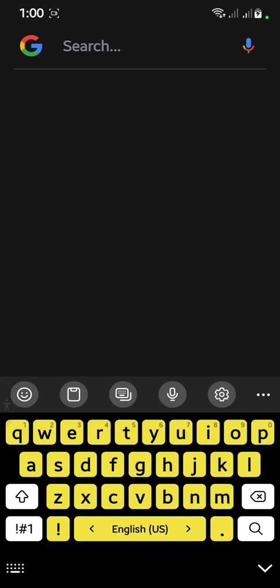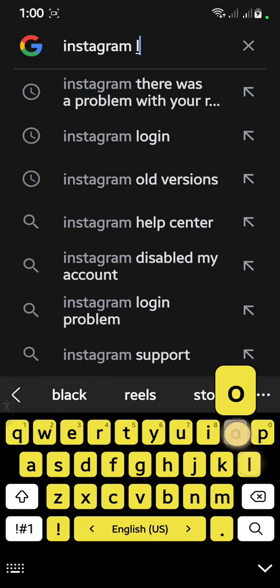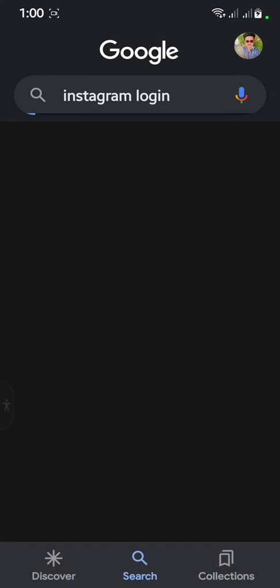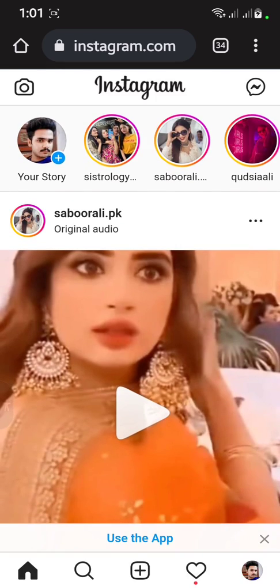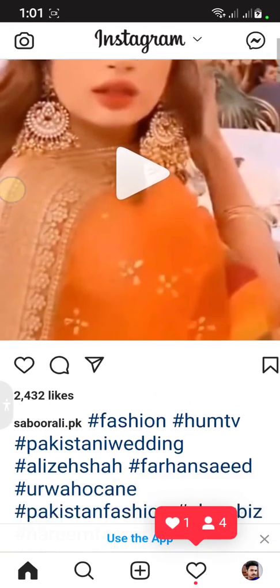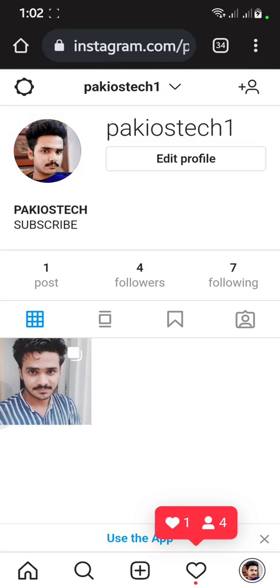After doing this, open Chrome and search 'Instagram login.' You will see the Instagram login page. Click on it. If your Instagram account is already logged in on Chrome, proceed — otherwise log in there.